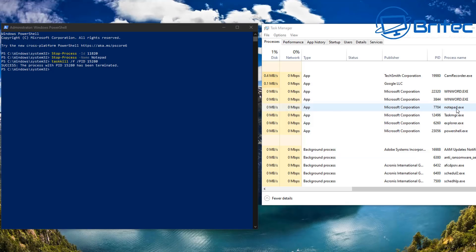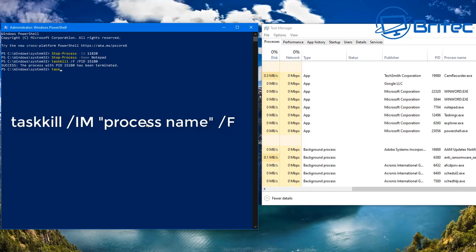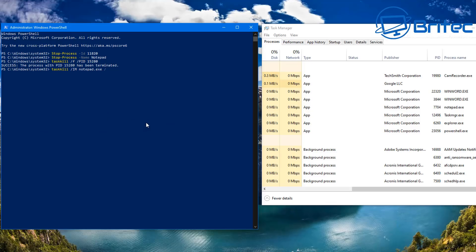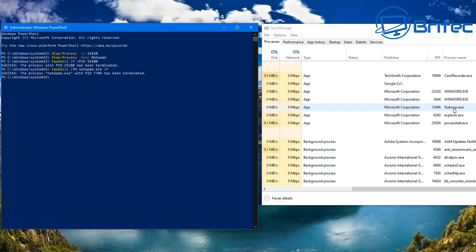These methods are very useful to learn. I've opened Notepad again and we're going to do another way of closing it by name using taskkill. Type: taskkill, space, forward slash IM, then space, then the process name — in this case notepad — then space, forward slash F, which forces it to close. Push Enter and you should see it disappear. There we go — that process is now terminated. Very simple.